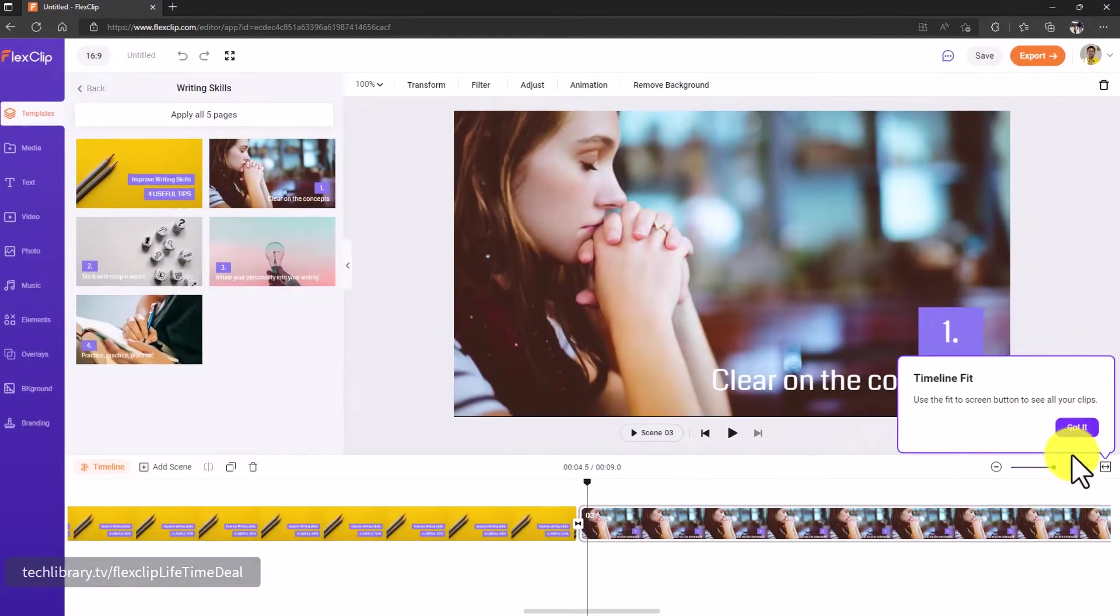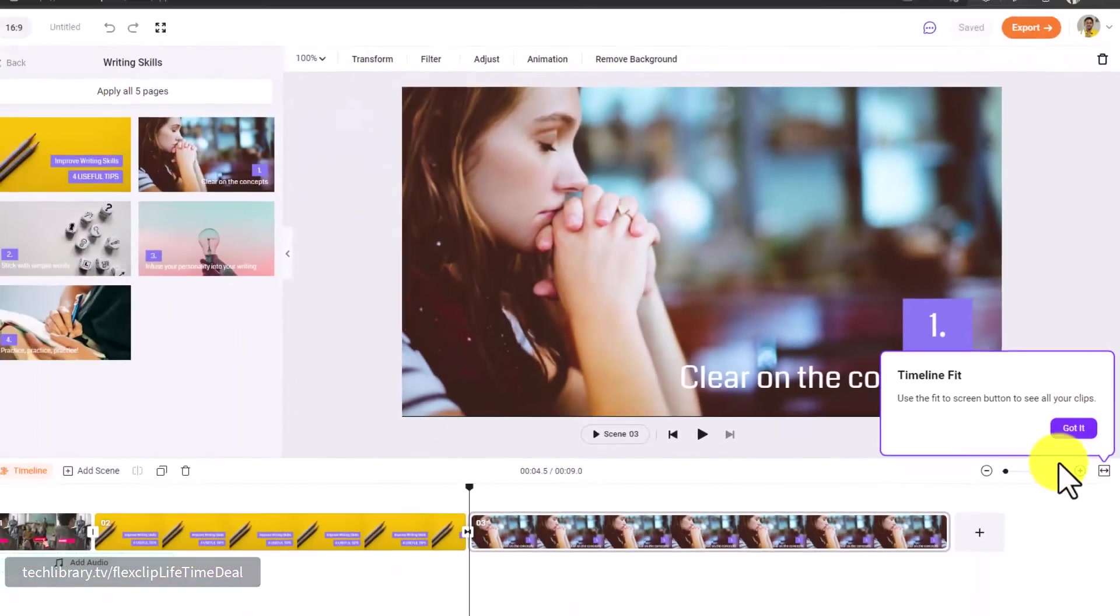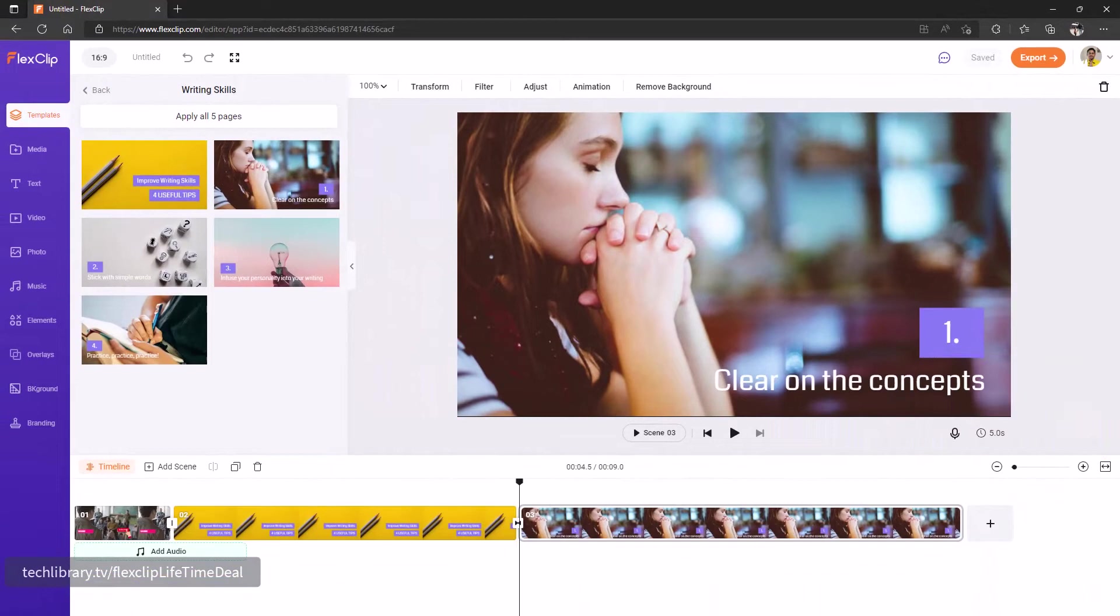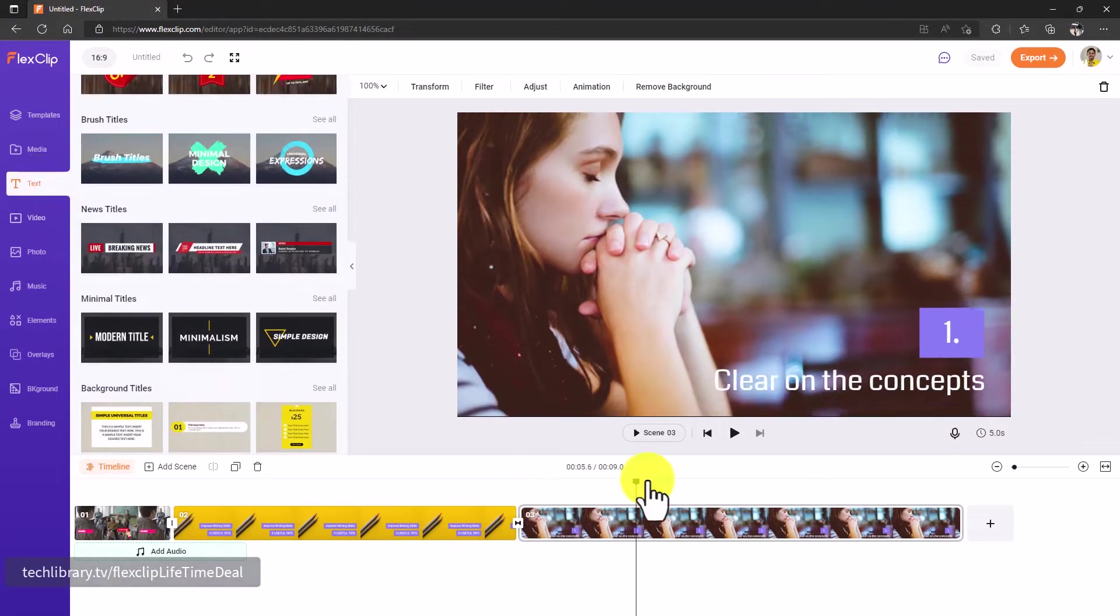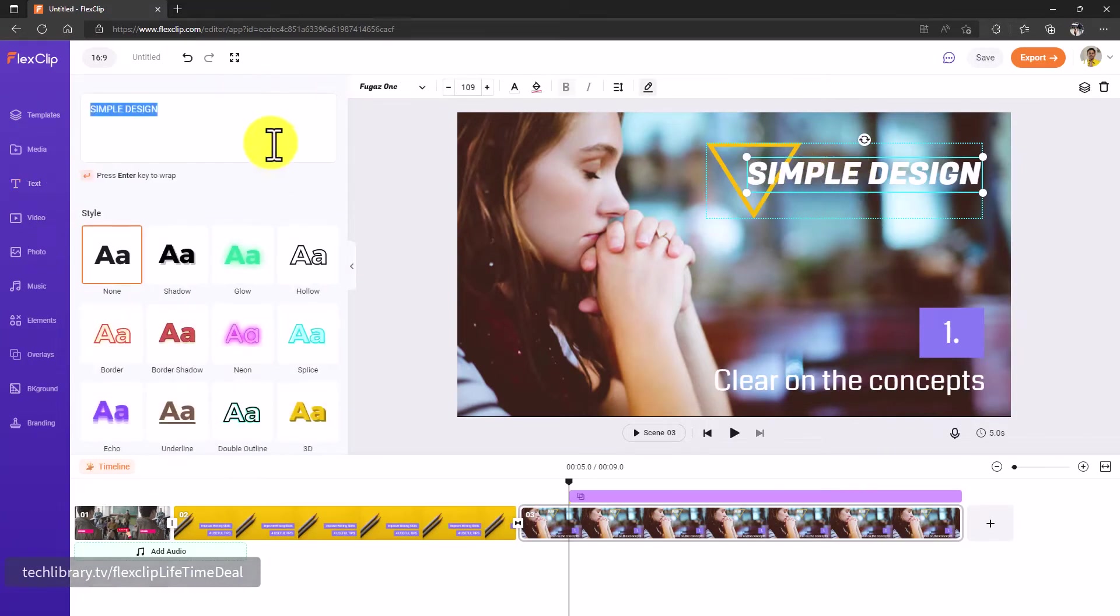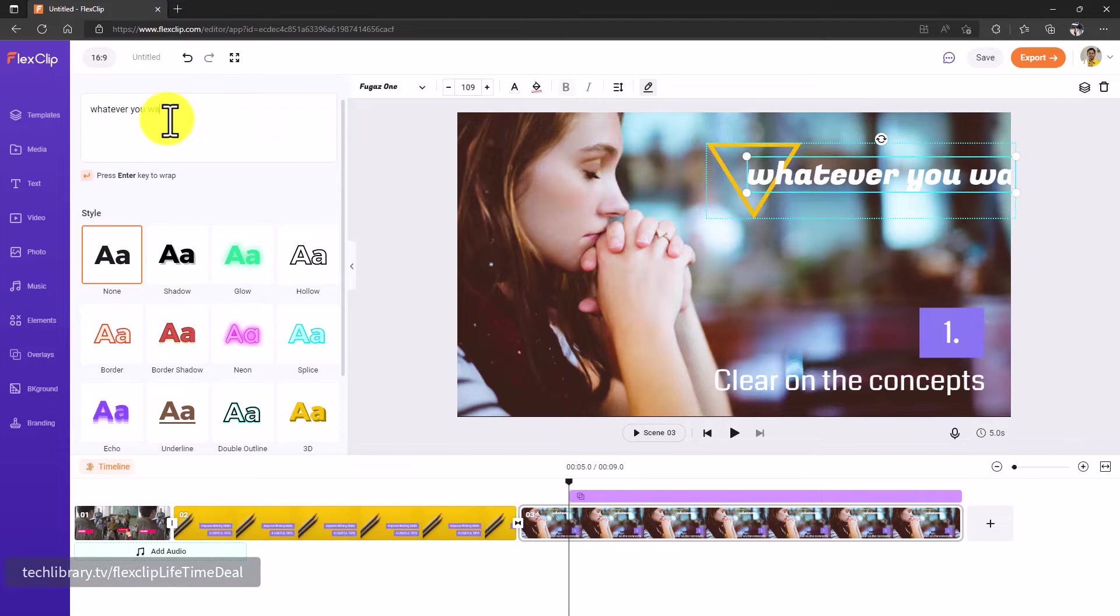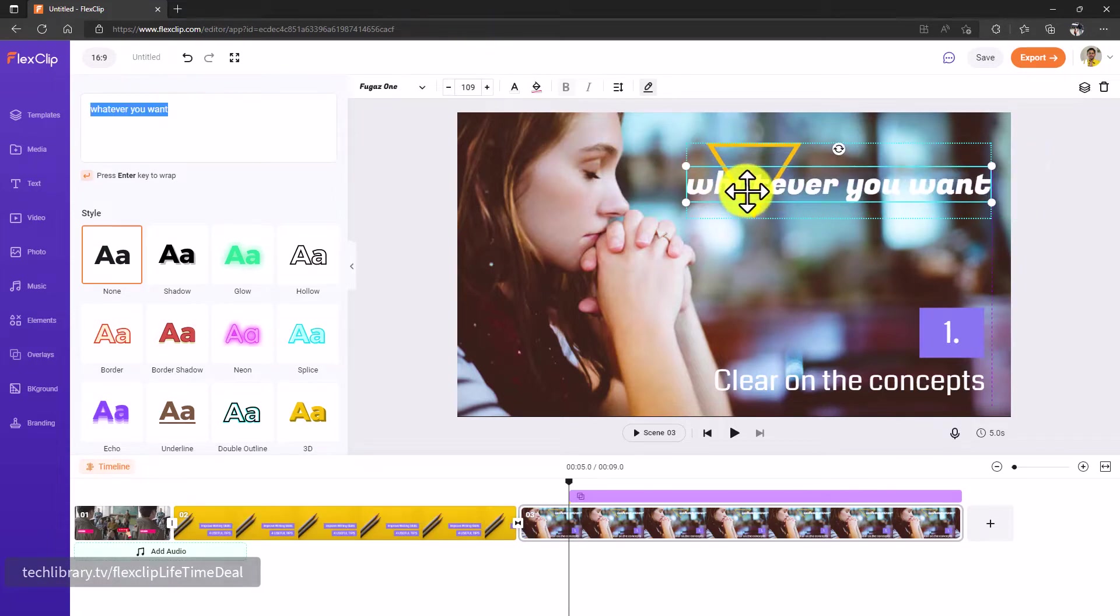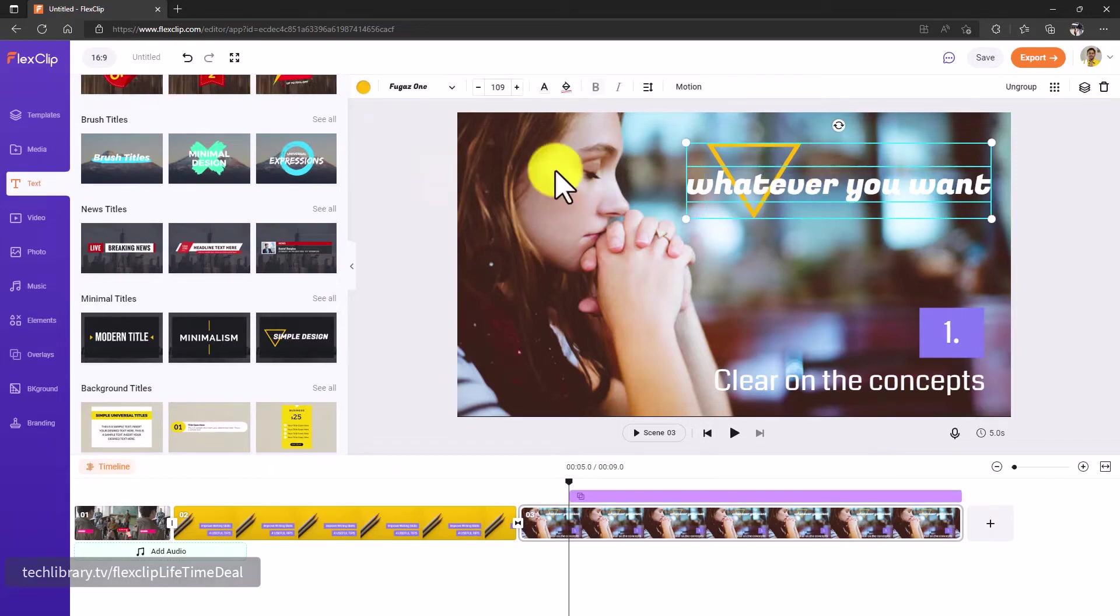You can click on this button to fit the screen to see all the footages in one go. Next I'm going to add some text over this. If you want to edit these, you can just simply click on this one and then type whatever you want.